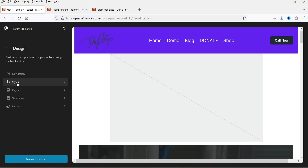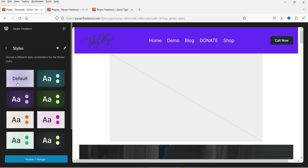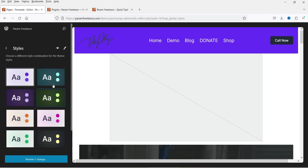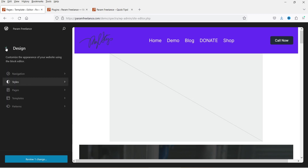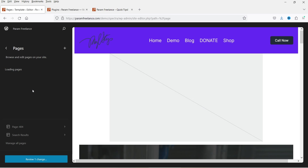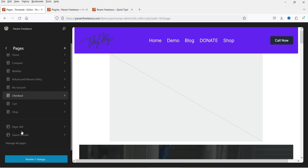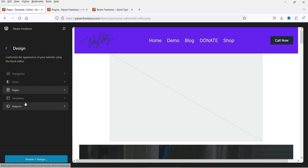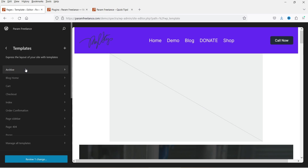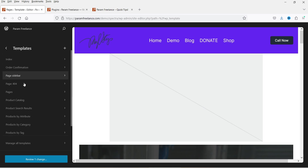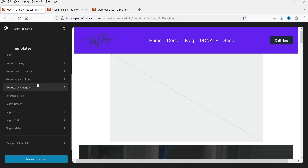Going back, you'll see Styles — that's the color palette for your website where you can choose from different palettes. Then we have Pages, where you can customize individual pages like Demo. Under Templates, you have Archives — which is the blog page. On this dummy website I have WooCommerce installed, so it also shows the Cart page, Checkout, and Order Confirmation layouts.